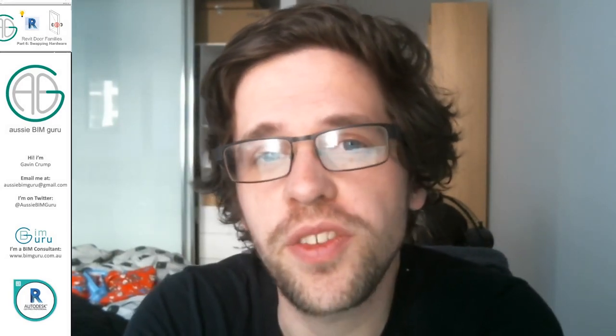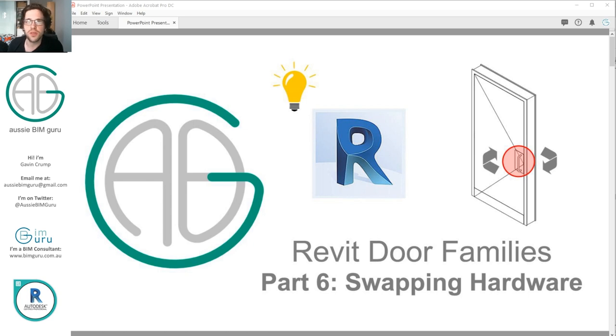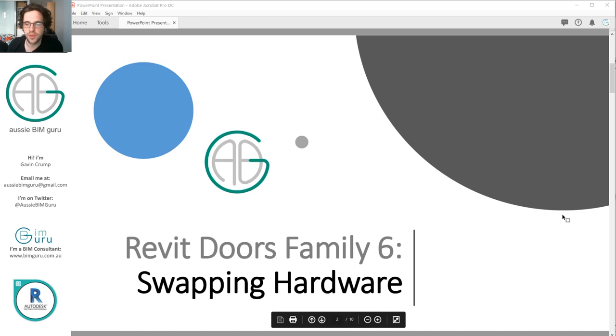G'day, you're watching the Aussie BIM Guru and today you've reached part six of my Revit Door Family series. Today we're looking at swapping door hardware — or swapping nested family components — and how this can be done on an instance basis in the door when it's at the project level, because sometimes we're not always going to want to swap things on a type basis. So in this case we'll focus on handles.